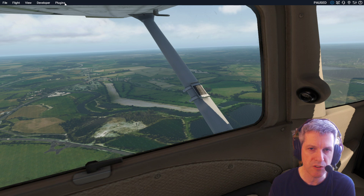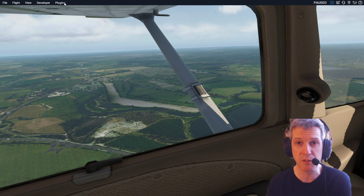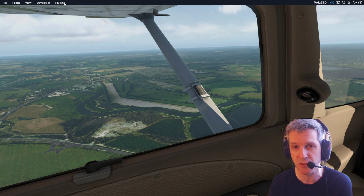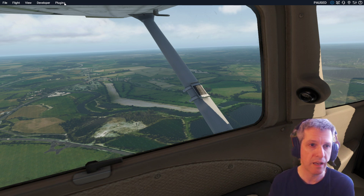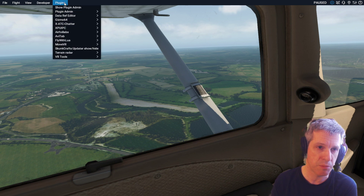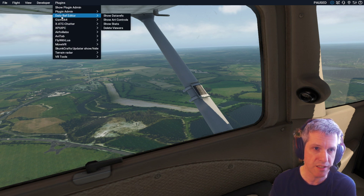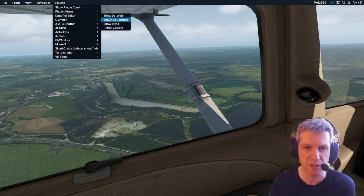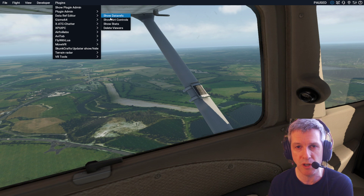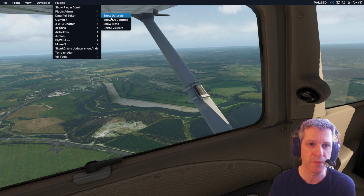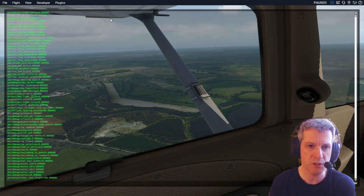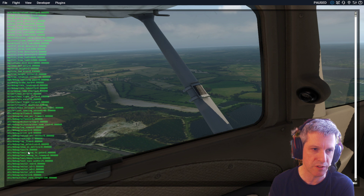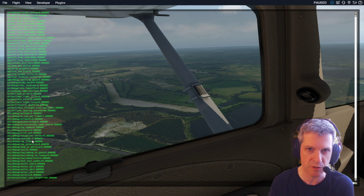To fix that, what you do is get a plugin called the DataRef Editor — I'll put a link in the description. The plugin comes in here, and you click Plugins, then DataRef Editor, and then Show Art Controls. Click on Show Art Controls and this screen comes up with all the data references down the left.